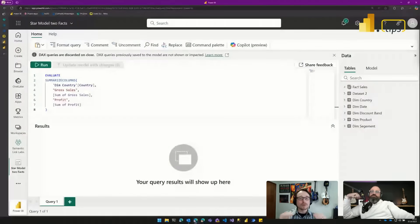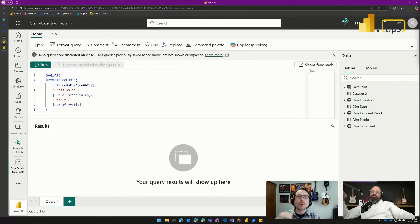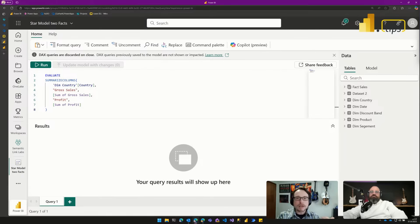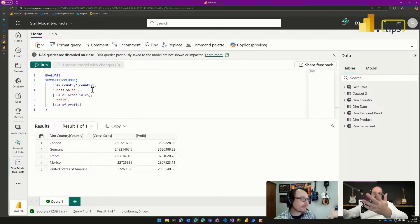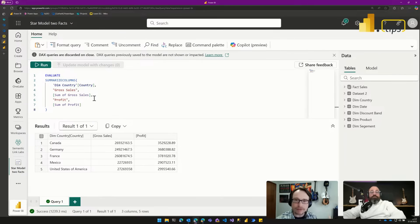The user story here is: you are a data engineer in your organization, and you have people who just want to quickly look at certain parts of a model, but they don't know how to write DAX or how to use DAX preview in the service. You want to write a quick query for them — say, gross sales and profit by country — but if you copy and paste it to them in Teams, they have to know where to go to run it, and they can't easily bookmark it to come back to it later.